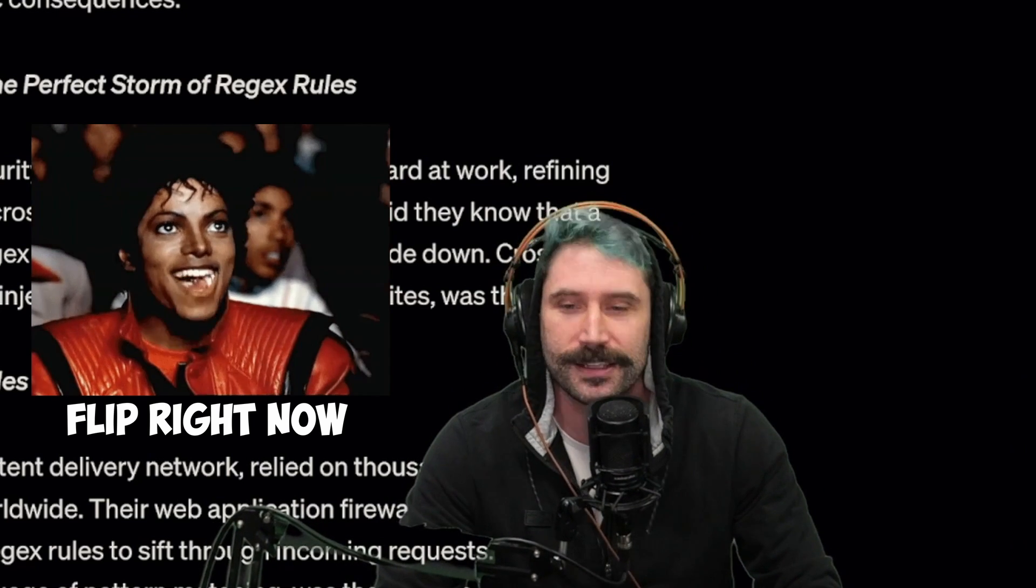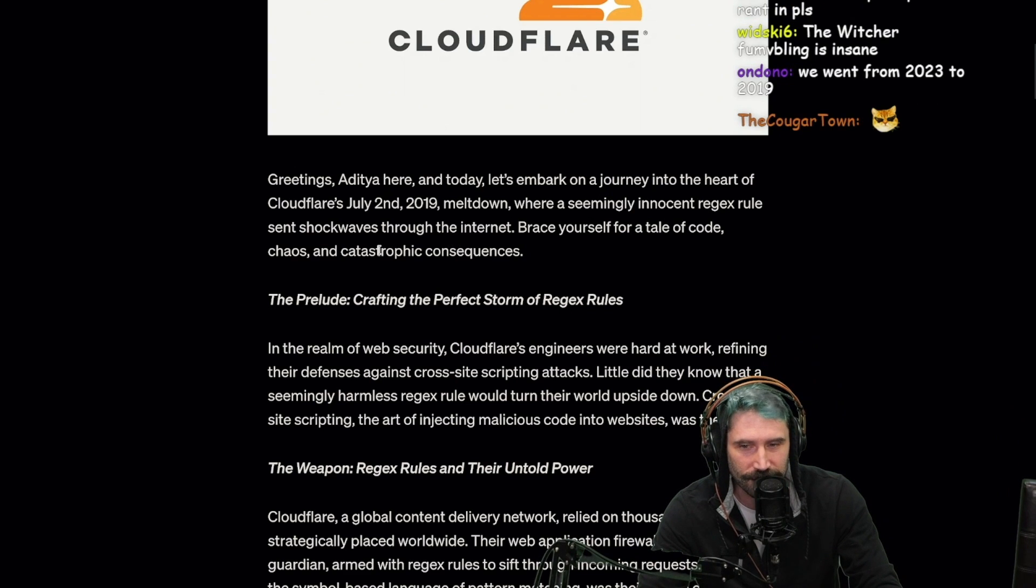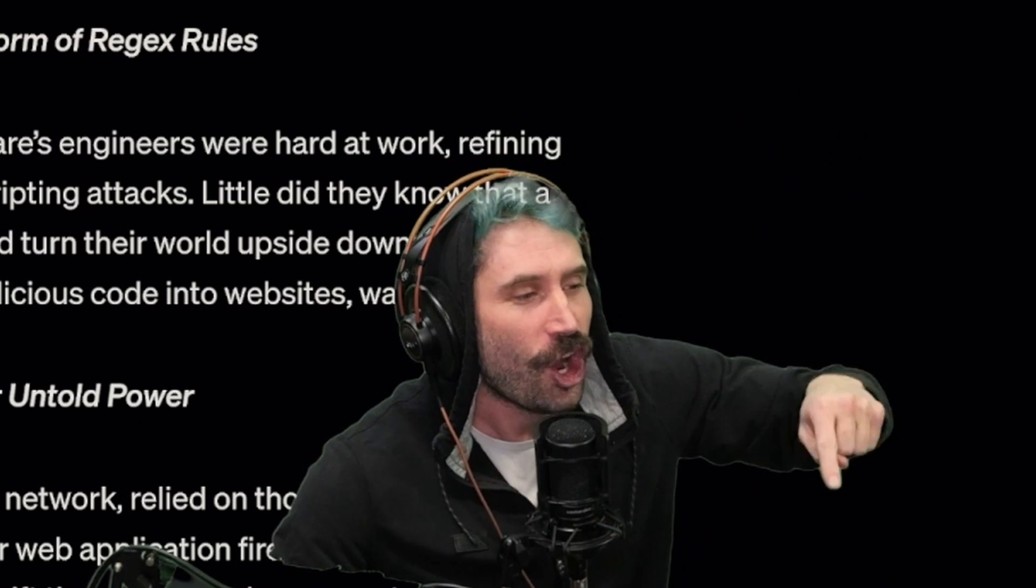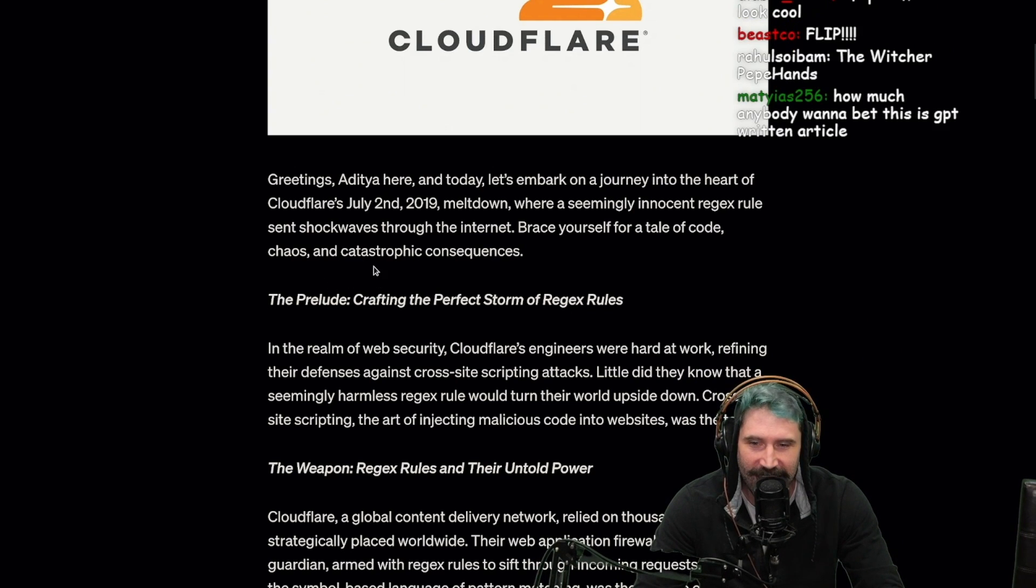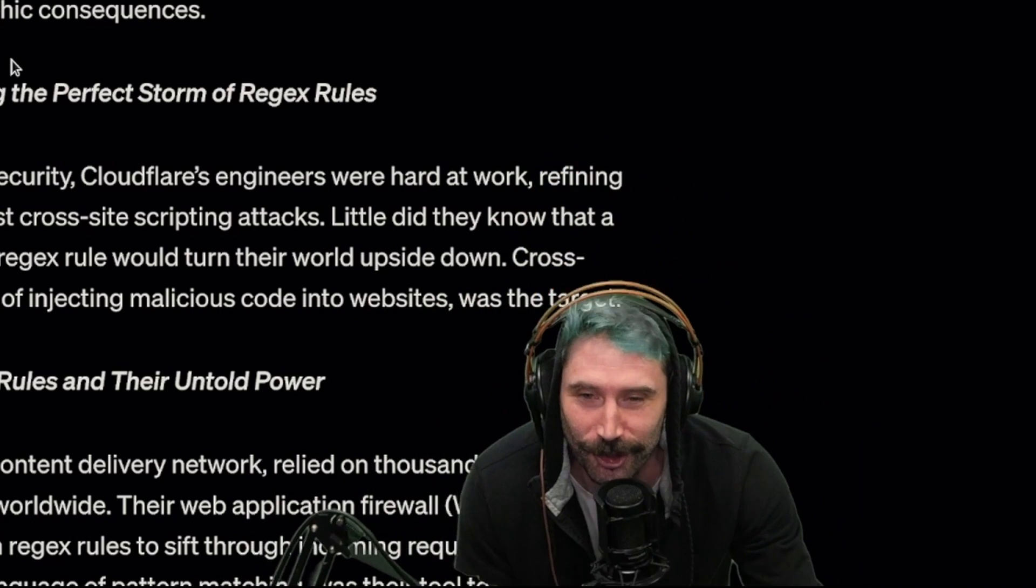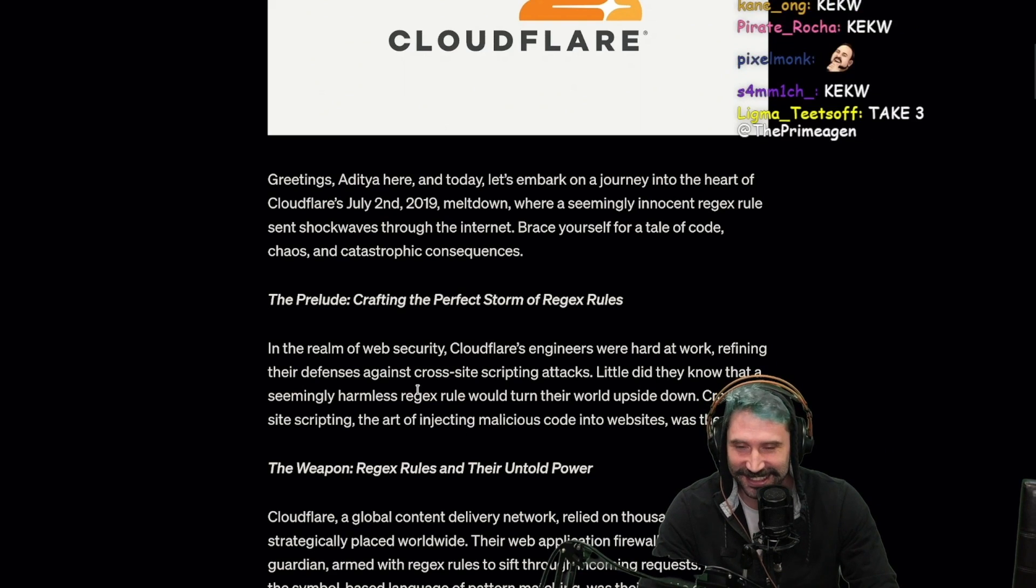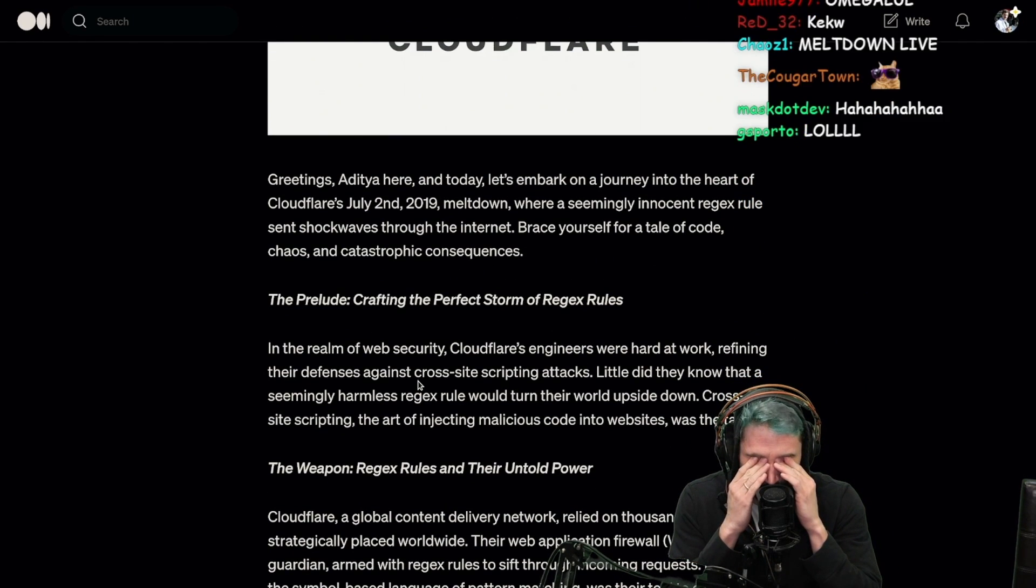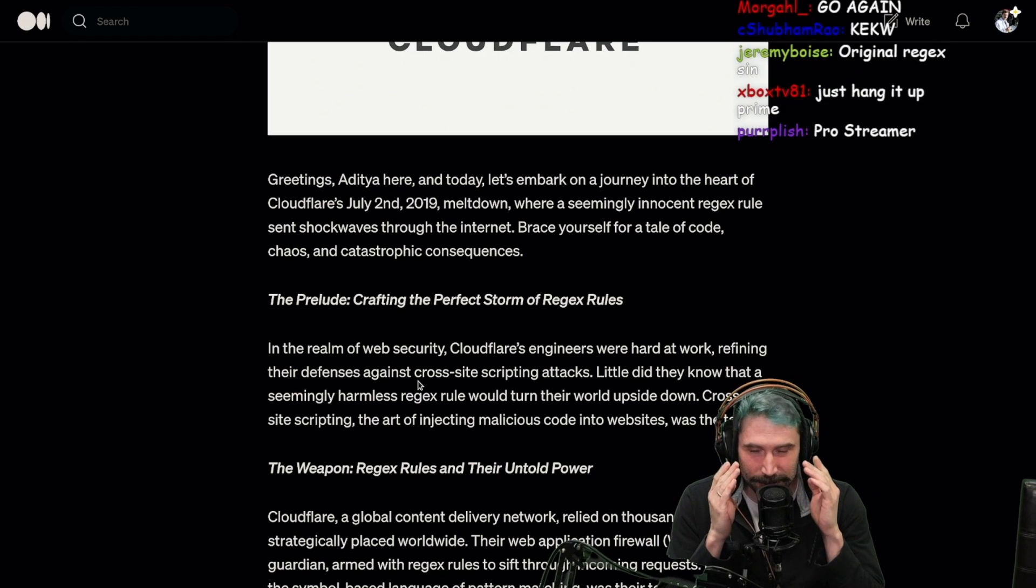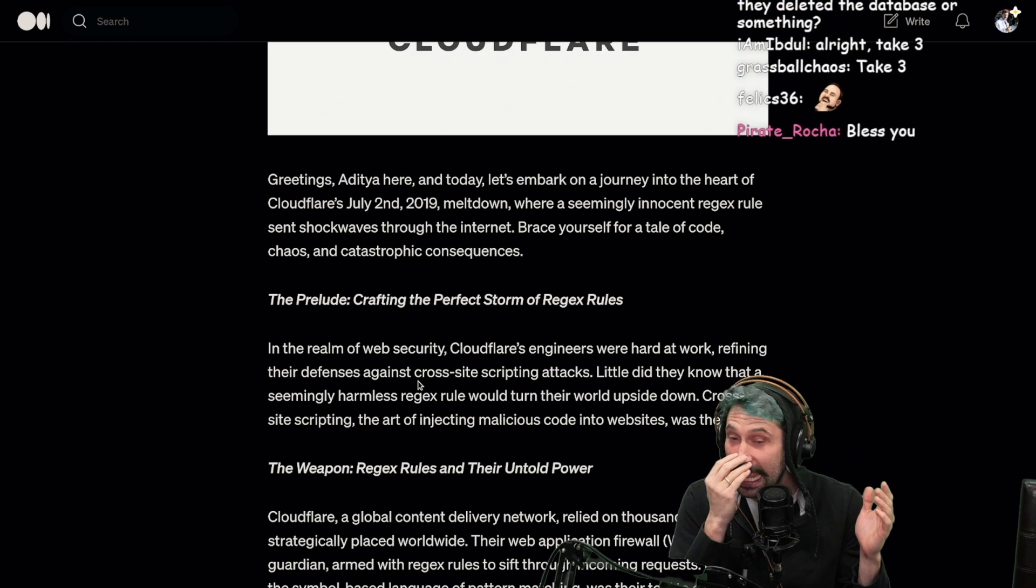Greetings Aditya here, and today let's embark on a journey into the heart of Cloudflare's July 2nd, 2019 meltdown where a seemingly innocent regex - no regex are innocent - rule sends shockwaves through the internet. Brace yourself for a tale of code chaos and catastrophic consequences. Dude I can't. It's like saying compartmentalize - I cannot say that word, it's impossible.